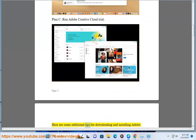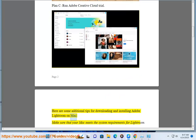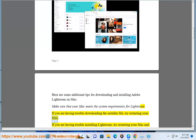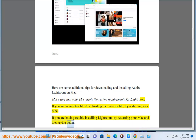Here are some additional tips for downloading and installing Adobe Lightroom on Mac. Make sure that your Mac meets the system requirements for Lightroom. If you are having trouble downloading the installer file, try restarting your Mac. If you are having trouble installing Lightroom, try restarting your Mac and then trying again.